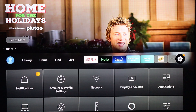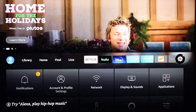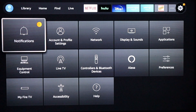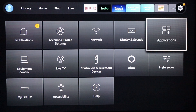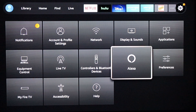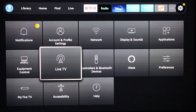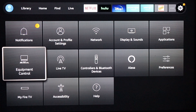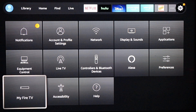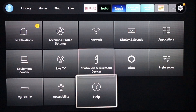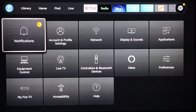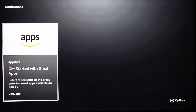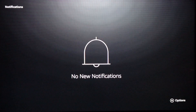Let's go over where the settings are. You click the settings gear and it's got all the same stuff as the old Fire Stick: notifications, your account and profile settings, network, display and sounds, applications, preferences, Alexa, controller, Bluetooth devices, live TV, equipment control — that's for things like a sound bar — My Fire TV, accessibility, and help. One thing that's a little different: you'll get a notification every time you download a new app, so you can click 'Dismiss' or 'Dismiss All' to get rid of that orange banner.